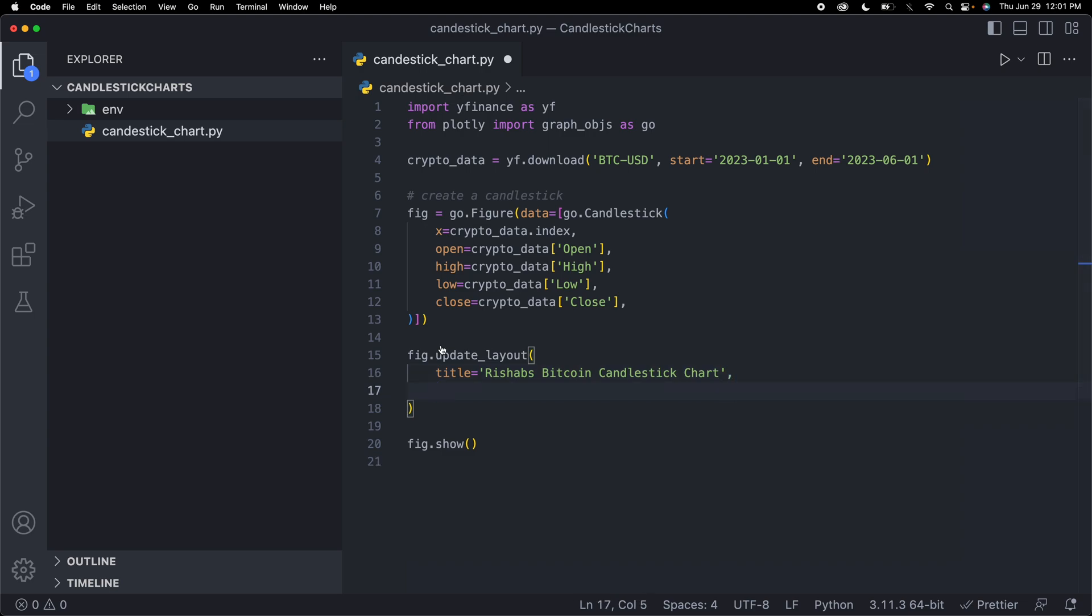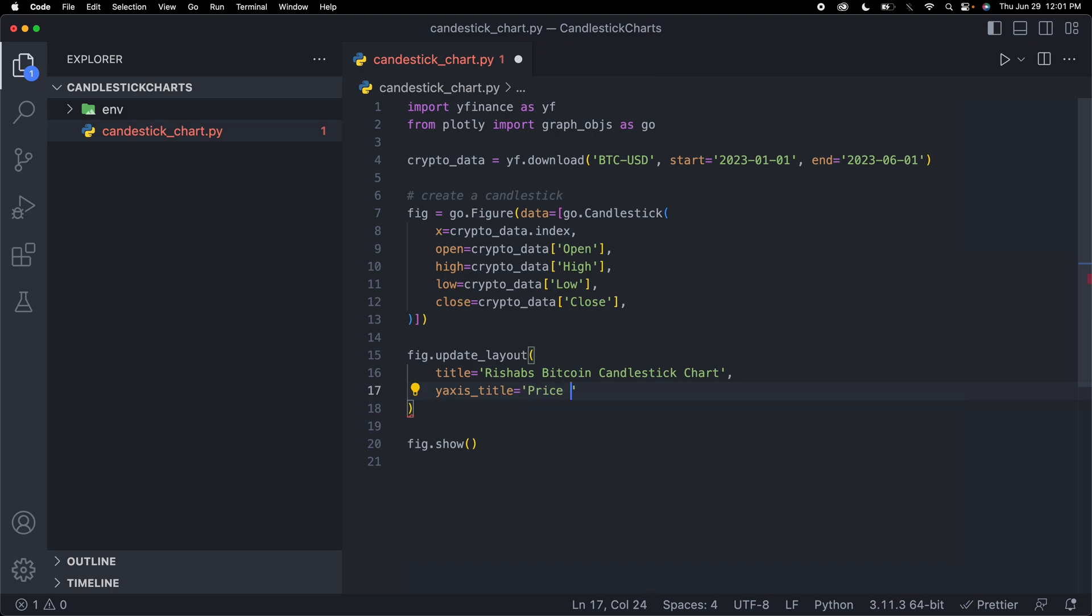Now let's say we want to add a y-axis title so that we can have the price as the y-axis title. Let me say yaxis_title equals 'Price in USD'. Then another thing, if you saw that range slider at the bottom of the screen, if I want to take that out, I can take that out as well.